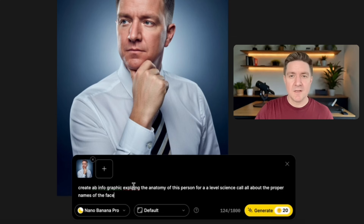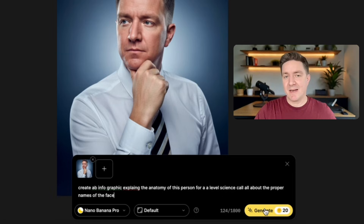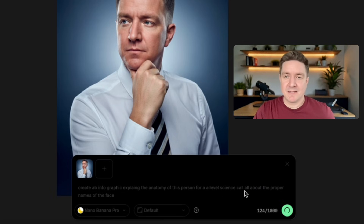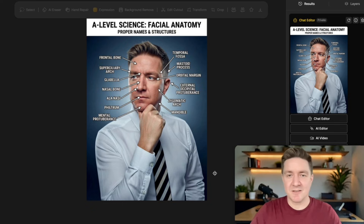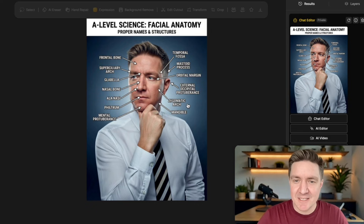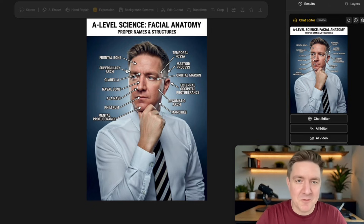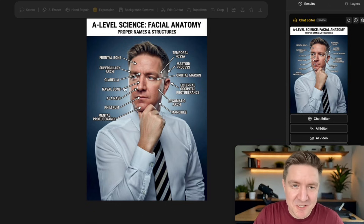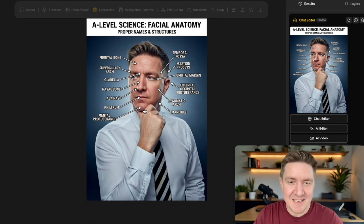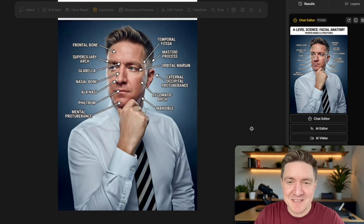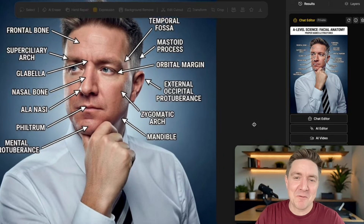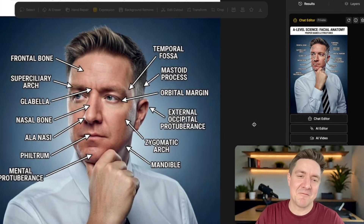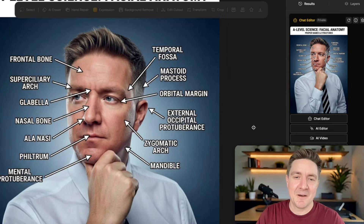Absolutely incredible. So I'm just going to ask it to create an infographic explaining the anatomy of scientific names for A-level students for the different parts of the face. Here we are — starting with an image of myself, and now it's an A-level science facial anatomy diagram with proper names and structures, telling you about the different parts: the frontal bone, the superciliary arch, the nasal bone. I don't know the names of all these things because I did not study this at A-level. But there you go — all the proper names of the different parts of the face visible in this picture. Amazing.